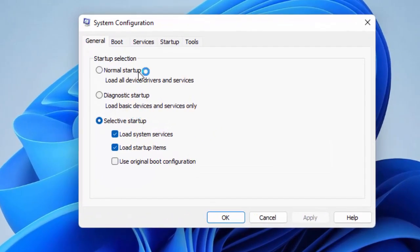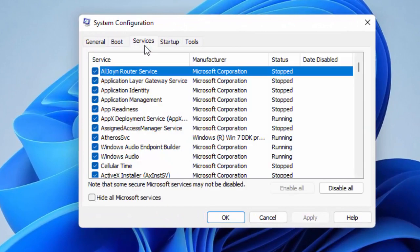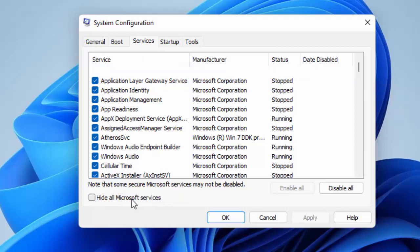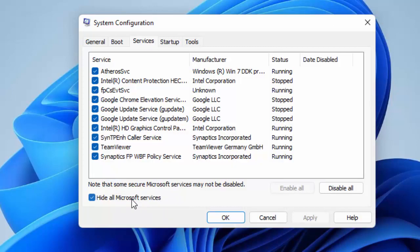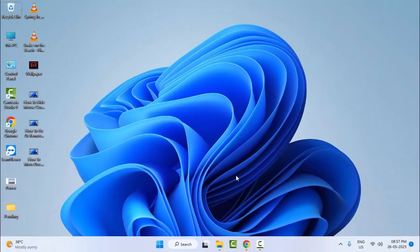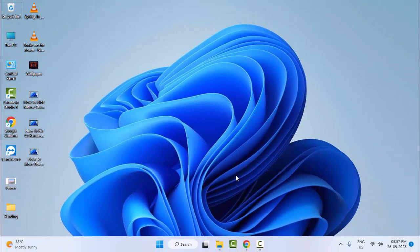Now here, you select the Services tab and check this 'Hide all Microsoft services' - check this option. After, click on Apply and click on OK. Now restart your computer. Hopefully this will fix your problem.